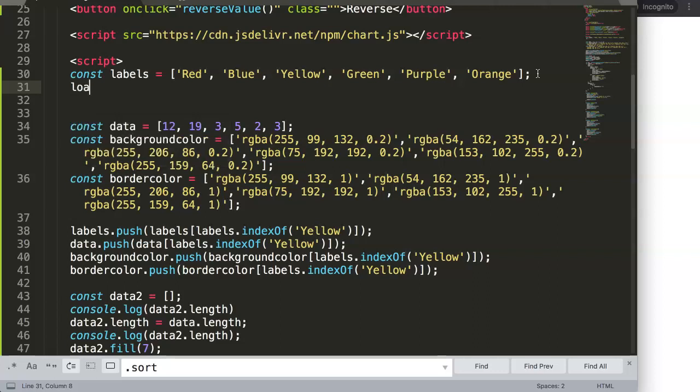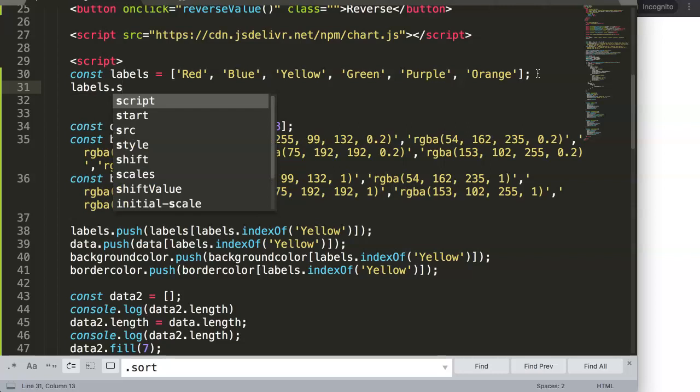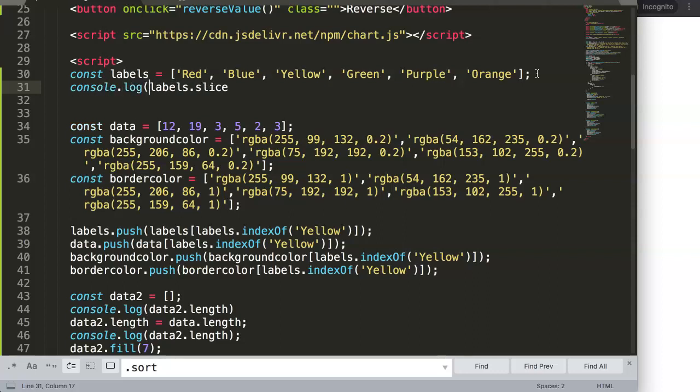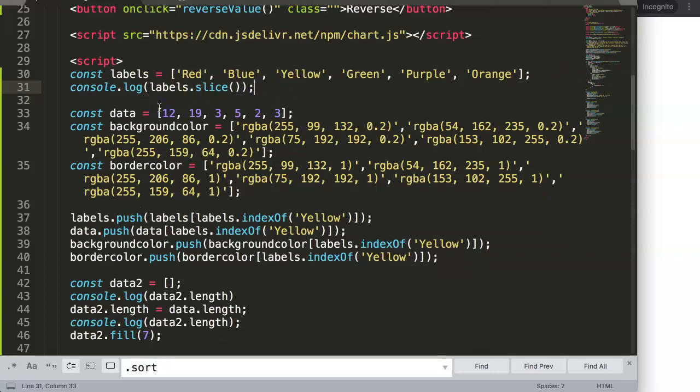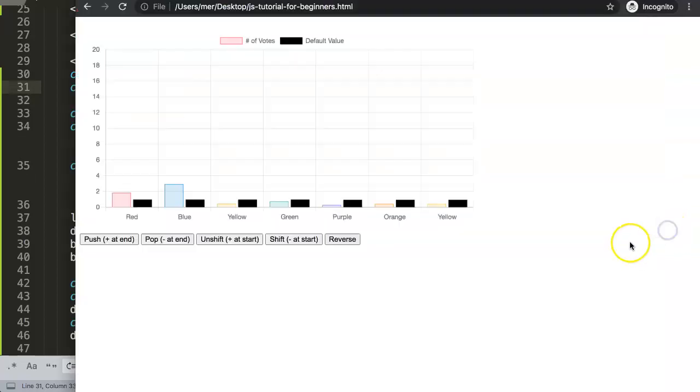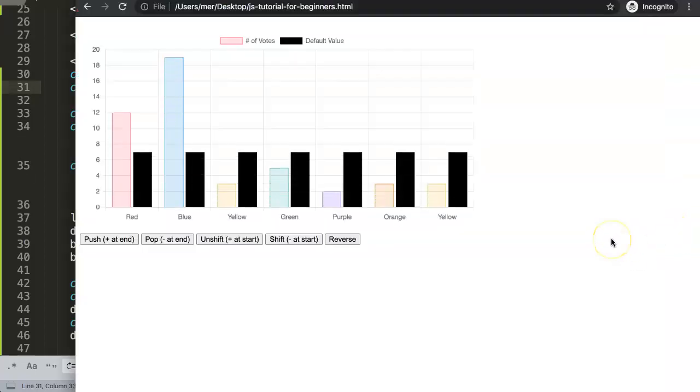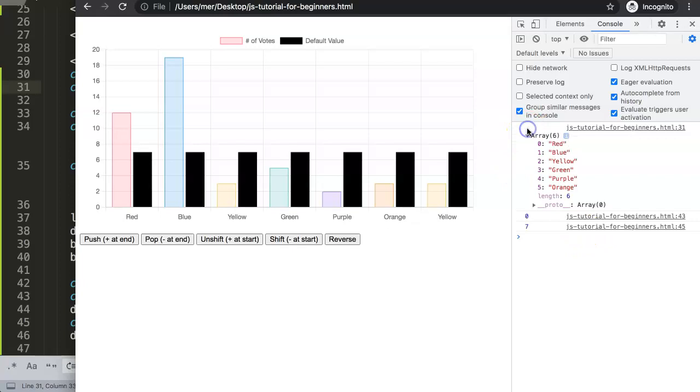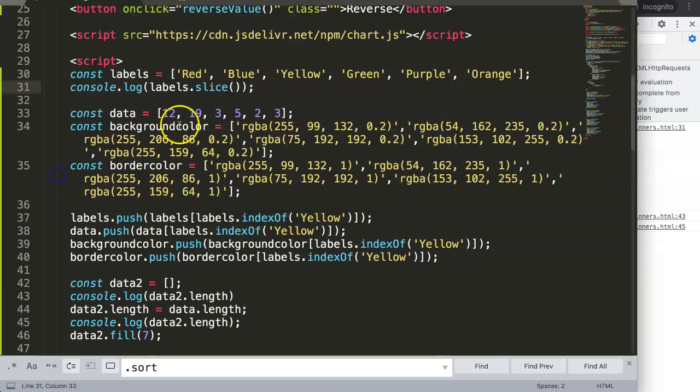Let's say first labels dot slice. If we do this you'll see in the console log, it will just show the standard value. If I refresh here and open up the developer tab, you'll open up the array. As you can see there's nothing happening here.